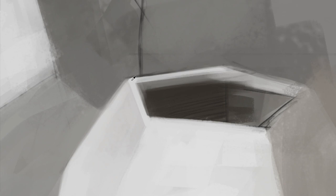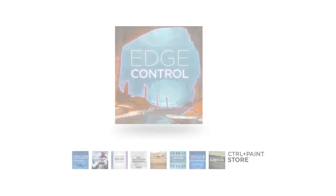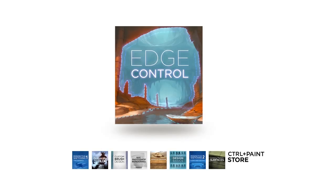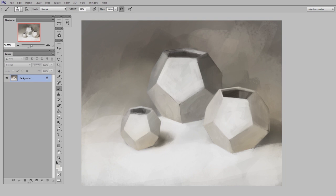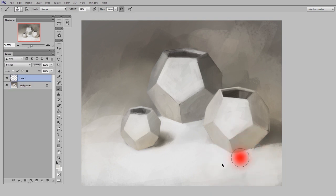Now, at the end of this week, I'm launching a new series in the store, which is called Edge Control. And it really is about finding this balance between loose, direct painting like I'm doing here and the fine control that Photoshop offers.